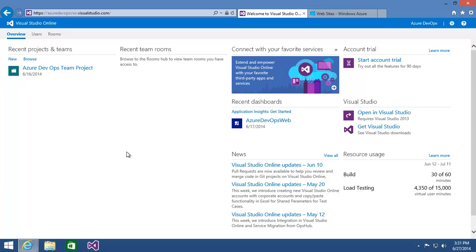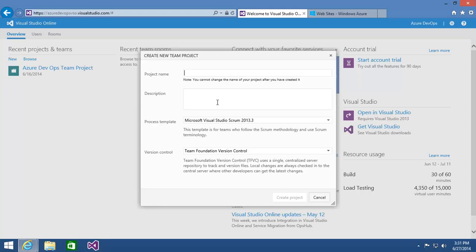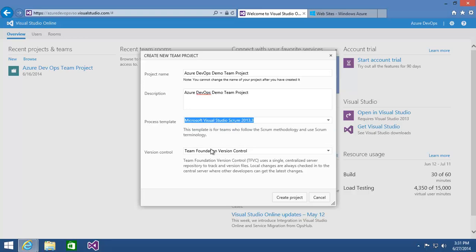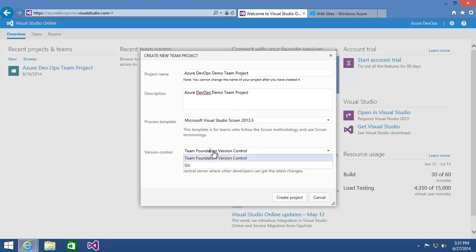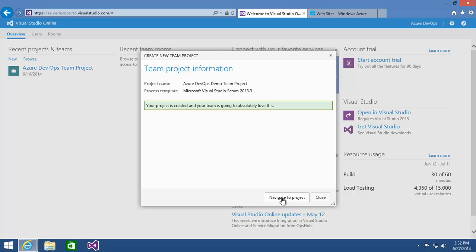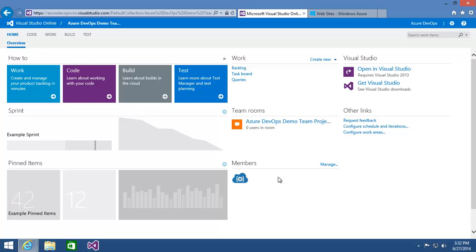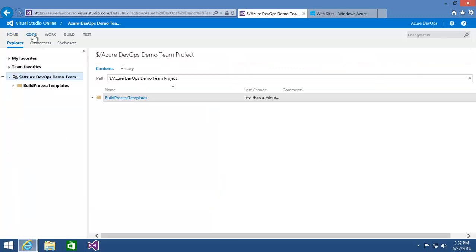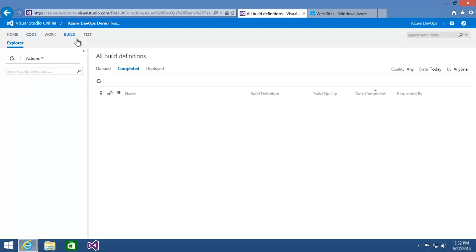I've got my Visual Studio Online account open in the browser. To create a new team project, I can simply click on New and give the new team project a name — I'll call it my Azure DevOps demo team project. I'm going to leave it at the Scrum process template, but there are others to choose from. You get a source code repository with the team project, and you get to choose its format — either Team Foundation version control or Git. I'll leave it at Team Foundation and click Create Project. Once it's done, I'll click on Navigate to Project. So here in my team project, we've got things like backlogs and work items. I've also got my source code repository, and if I click into Code, I can see that I don't currently have anything added other than the default build process templates. And under Build Definitions, I see that there are no build definitions yet — this is a brand new empty team project.